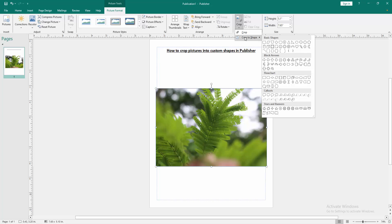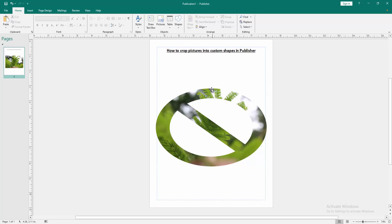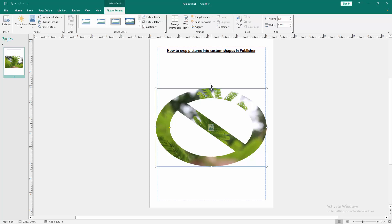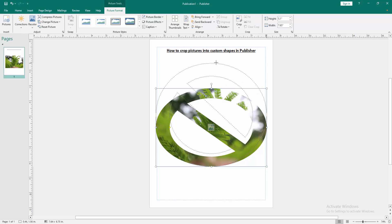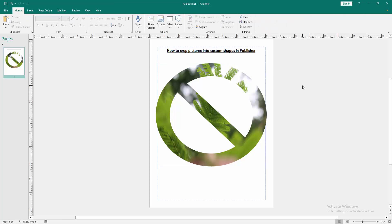You can choose any shape to crop this picture. Now I select the Not Allowed symbol, then click. Then click outside of the picture. And we can see we've cropped this picture to this shape very easily.